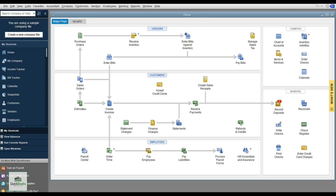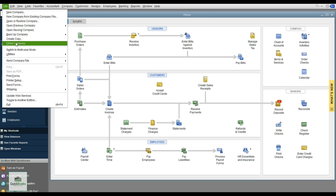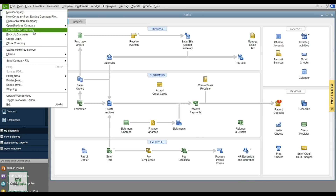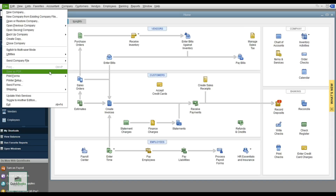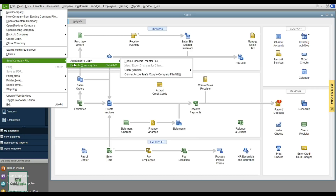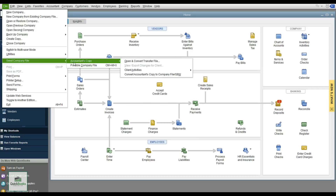Up at the top, the File menu is where you create another company, do backups, and access utilities for importing and exporting chart of accounts. If you have multiple businesses using the same chart of accounts, you'd export and import it into a new company. You can also print forms and send a company file or a portable file to your accountant via email.